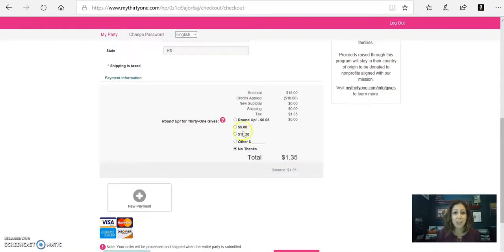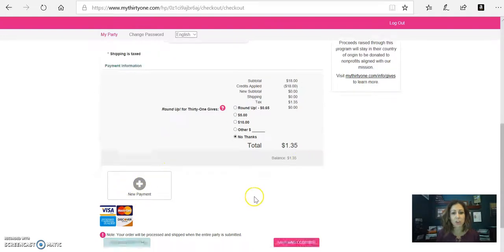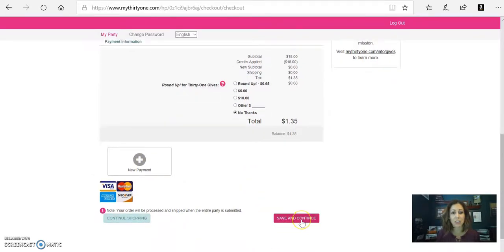Would love to have you round up your order to the next dollar and support the 31 gives charities. And then you're going to click on your payment info. You're going to enter that and then you'll hit save and continue.